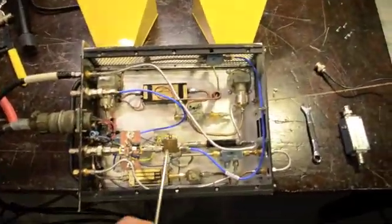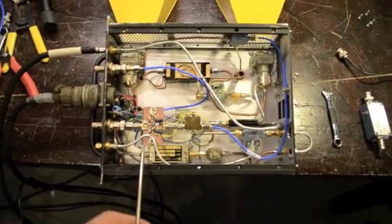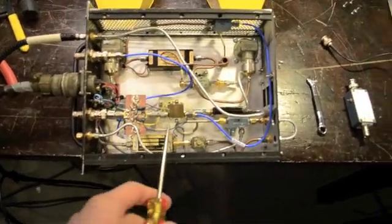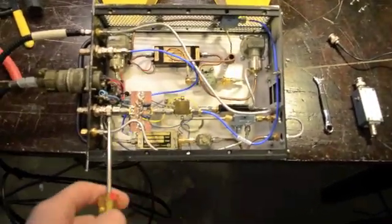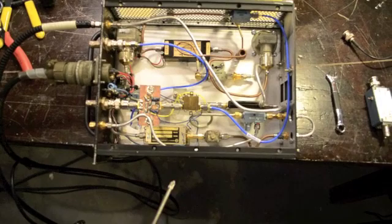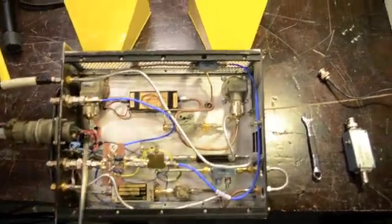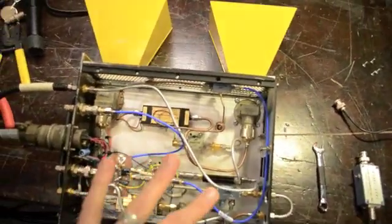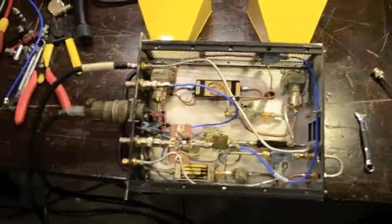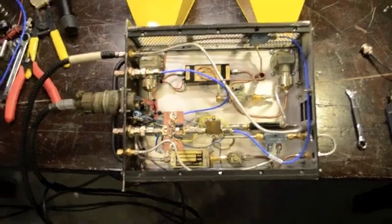Alright, so I've installed the two-stage wide band amplifier right here. And the next step will be to put the cover back on and we'll plug in the impulse generator.